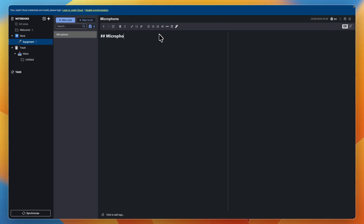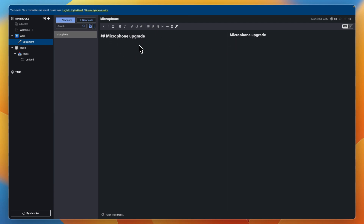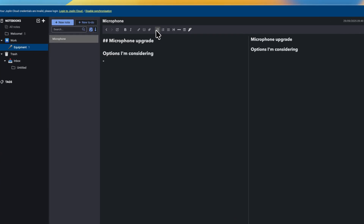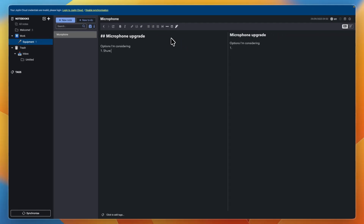Let's say the heading is microphone upgrade. This is now the heading. You can see this is basically the editor, and on the right is the preview of what it actually looks like. You can see the hashtags in the editor, but not in the preview. I could add a subheading like options I'm considering, and then create a list — a bullet list, a numbered list, or a checklist. I'll create a numbered list with options like SM7B, HyperX Quadcast, and Blue Yeti. You can see the list appears in the preview on the right.